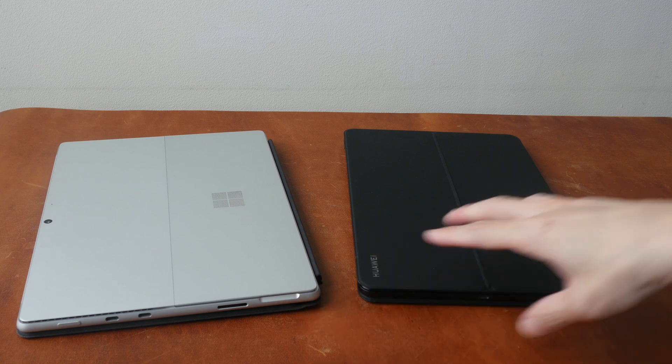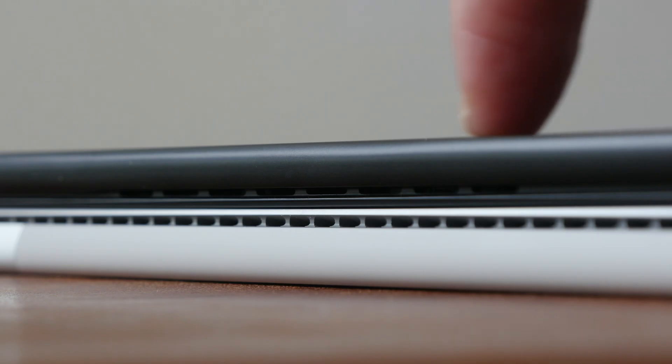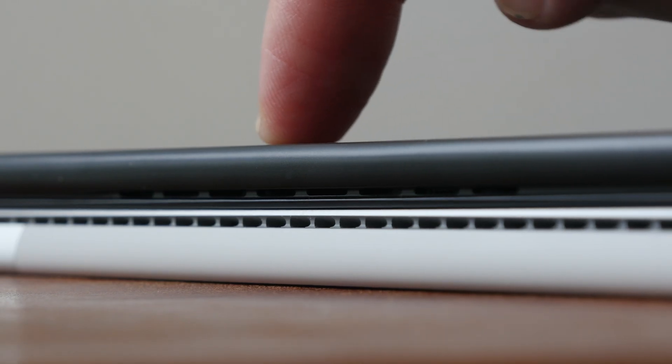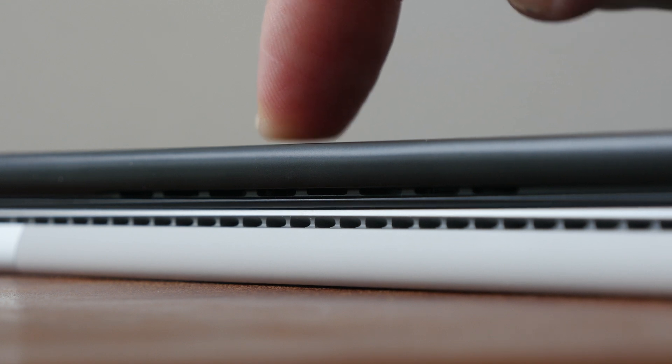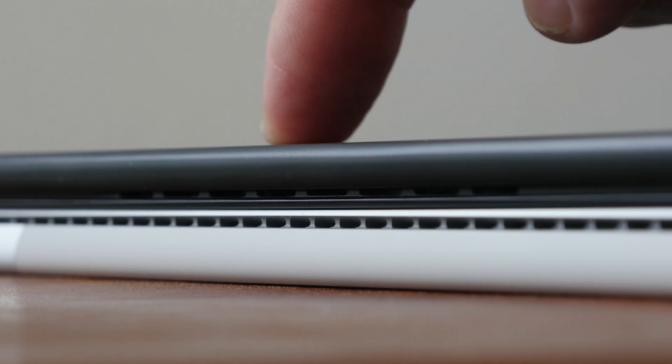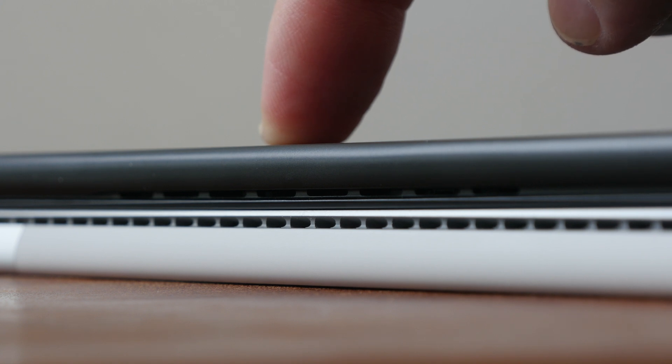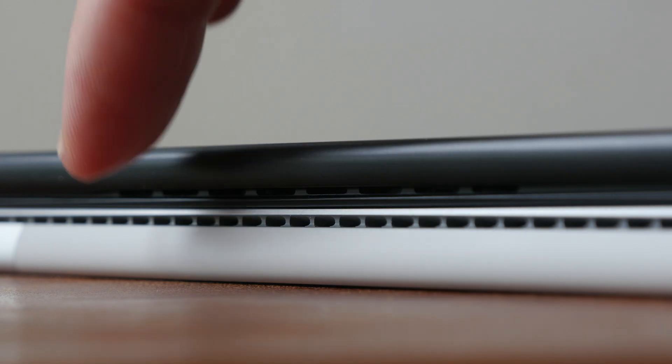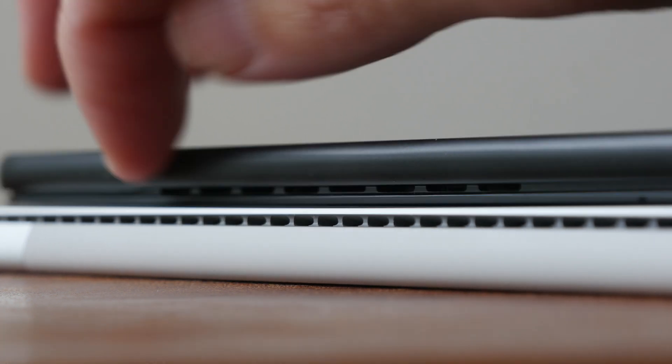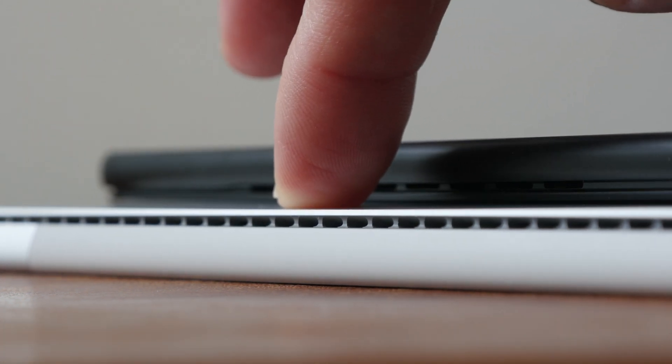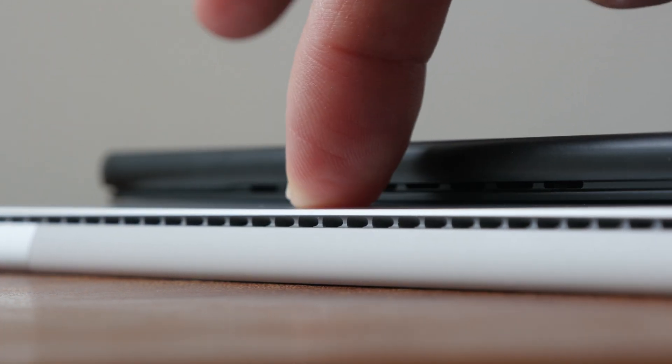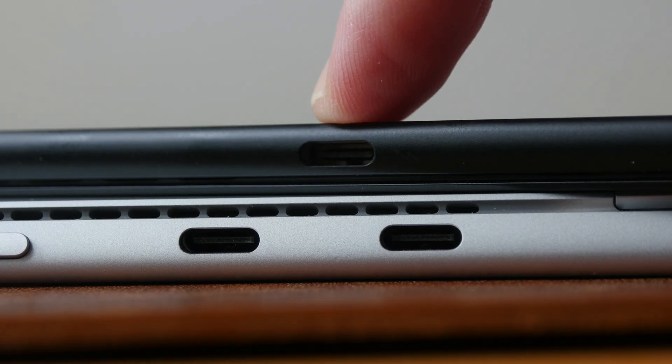Both tablets have fans in them. The fans in the Matebook E are almost always on. You can hear the fans if you listen for them but otherwise they are not that loud and blend into the background. The fans for the Surface Pro 8 only spin when you're pushing the processor.